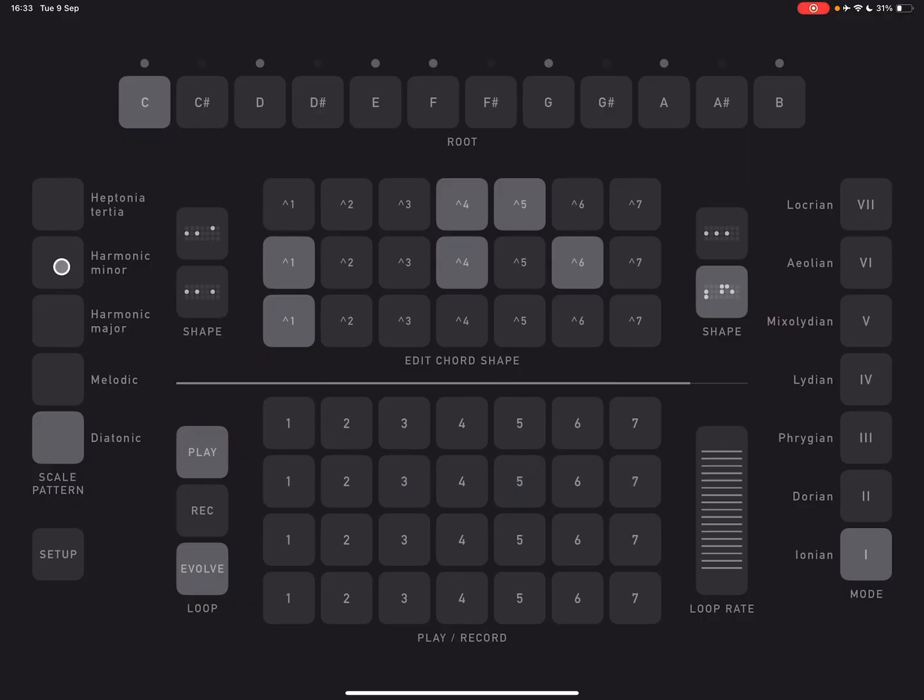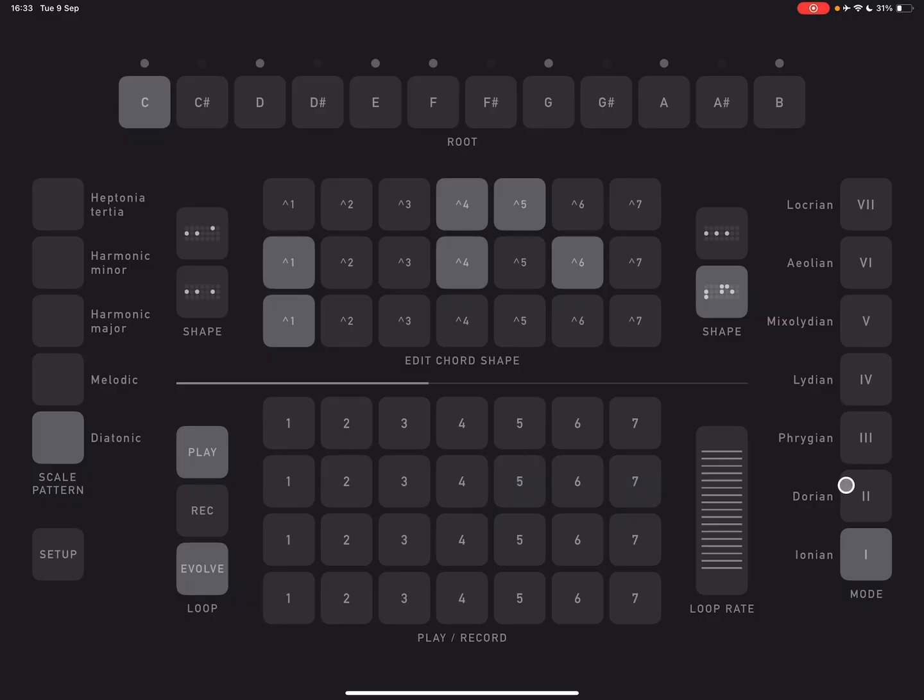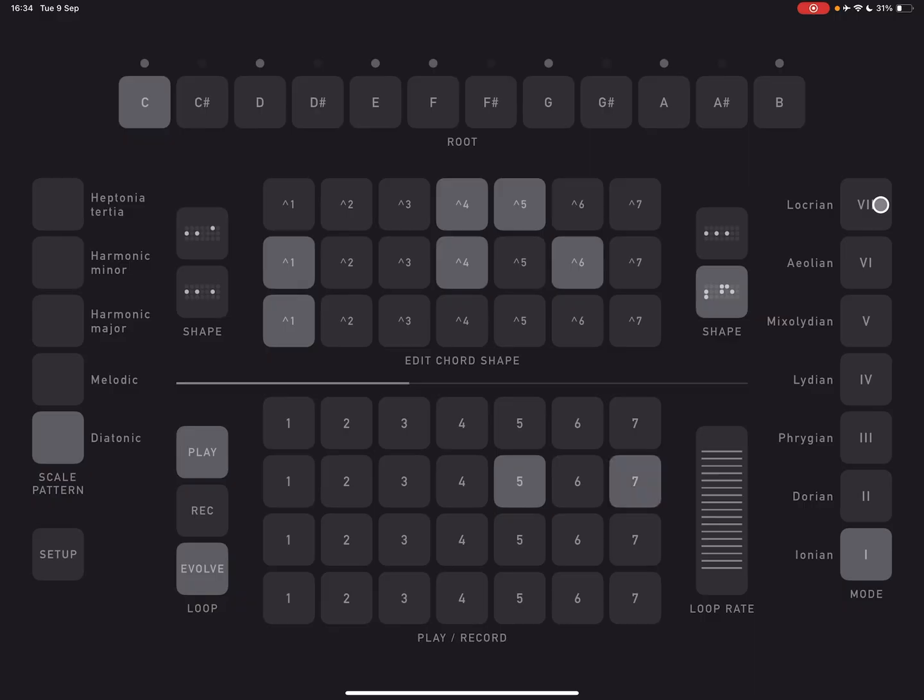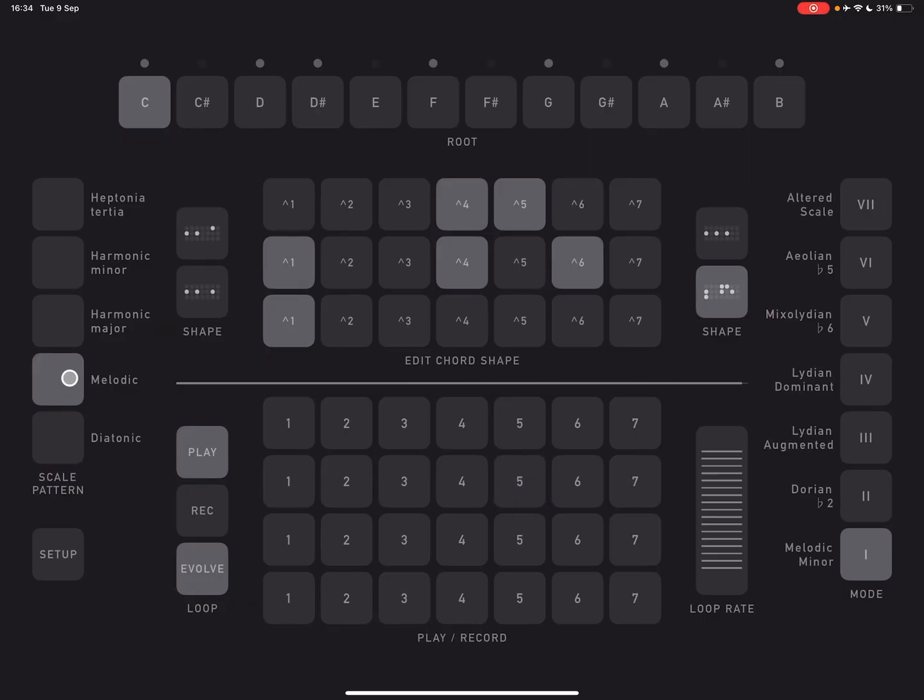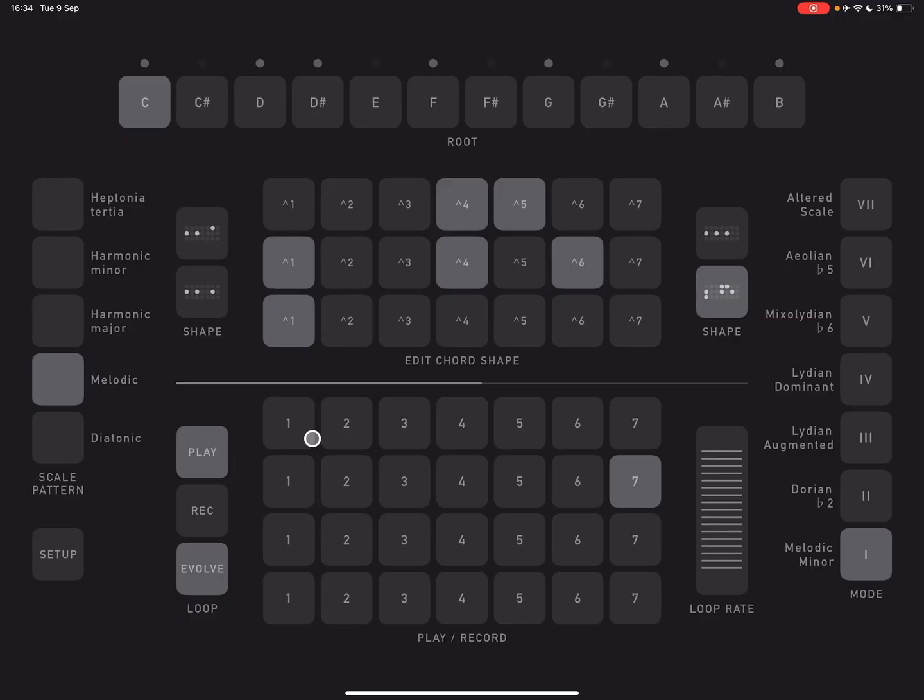So if you look here on the left, you pick a scale pattern. So here we've chosen diatonic. And then over here on the right, we have the modes associated with diatonic. So that's all your typical modes. If I click on the next one here, melodic, now you can see we have a bunch of different modes available.